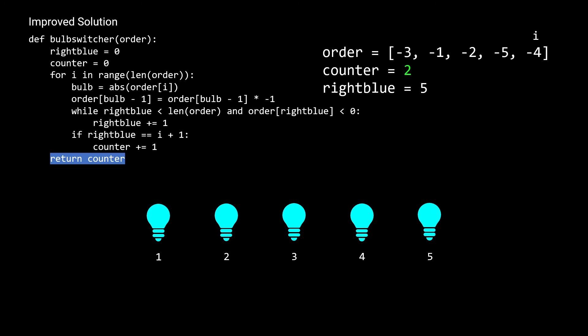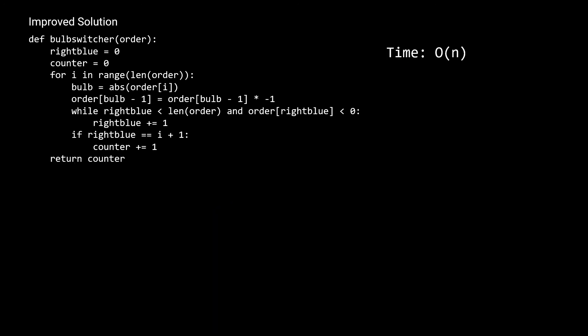Let's look at why the time complexity is O(n). The outer for loop makes a single linear pass. The while loop is nested, but right_blue is never reset or decreased — it's strictly increasing. This means the while loop never goes back and revisits a bulb. Over the course of the entire algorithm, the while loop only iterates a linear number of times in total. So the overall time complexity is O(n). For space, we just use a couple of counter variables and no extra data structures, so space complexity is O(1).